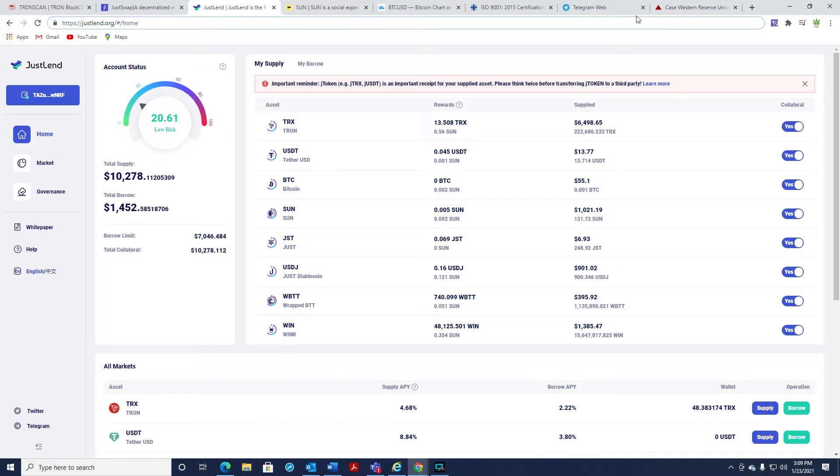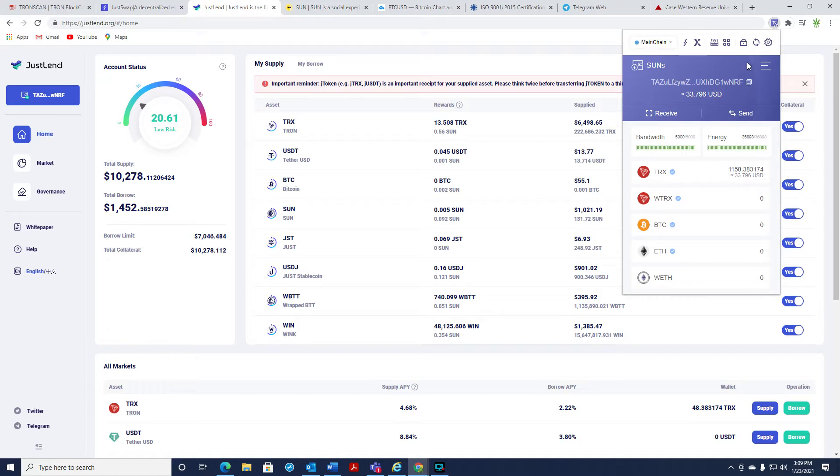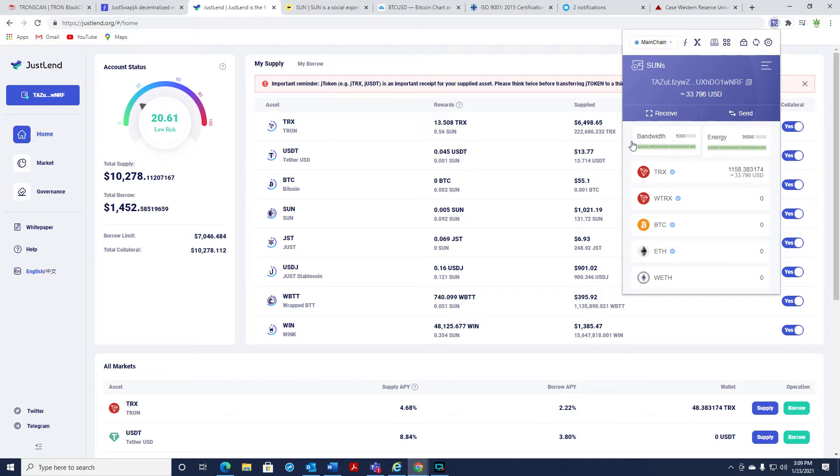To use this site, you're going to need a TronLink Chrome extension wallet, and that's really simple. You can just Google that and get that set up, but you can also freeze your TRX, and that's how you get free transactions. It's freezing for bandwidth and energy.